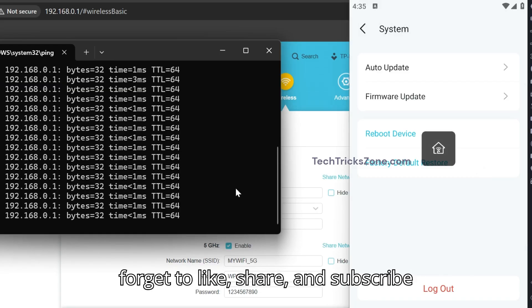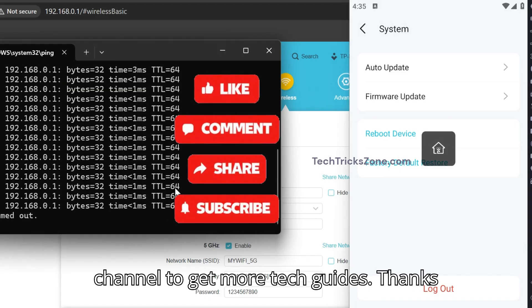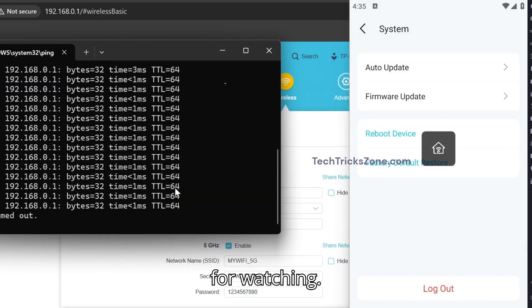If you found this video helpful, don't forget to like, share, and subscribe to the channel to get more tech guides. Thanks for watching.